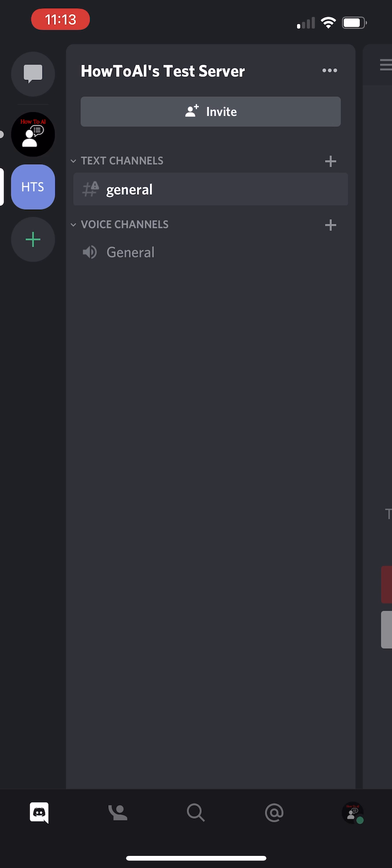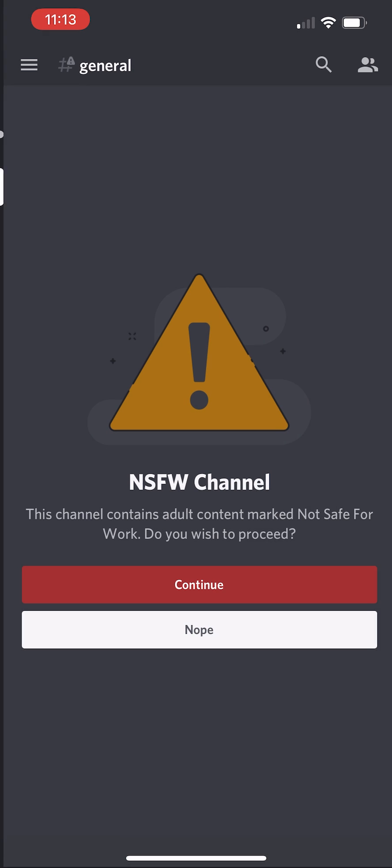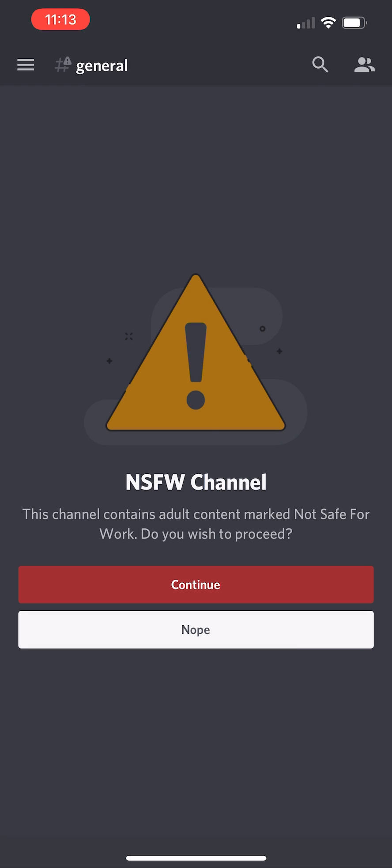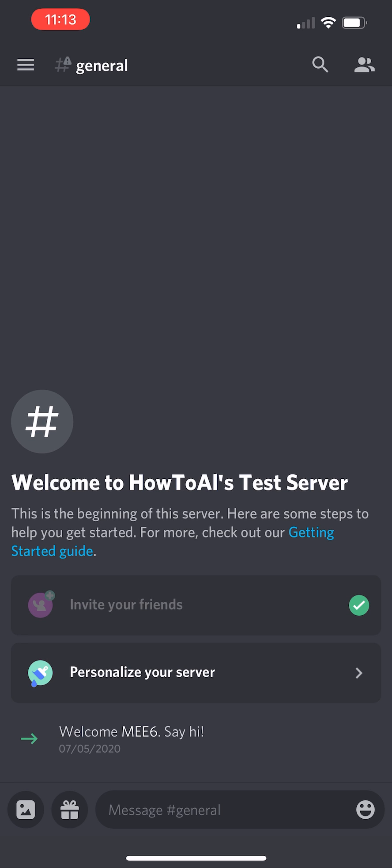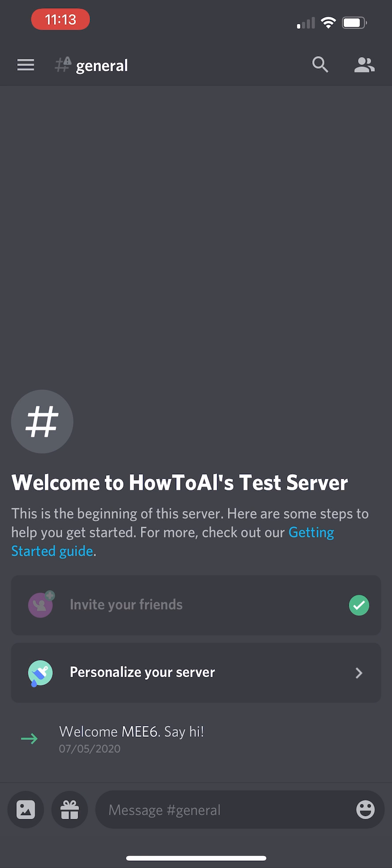And you'll notice that the channel now has a little caution triangle. And you click on it. It now says it's an NSFW channel. And that is how you turn on NSFW channels on mobile for specifically iOS in 2021. Thank you.